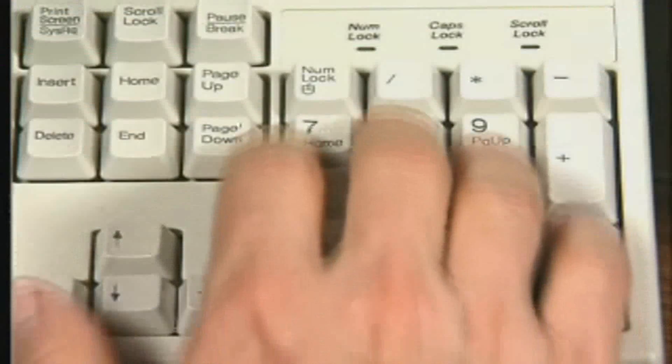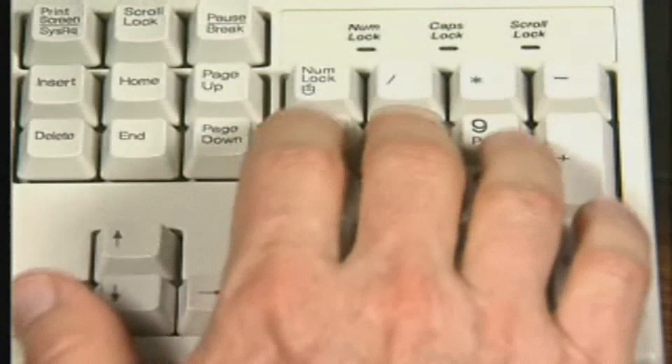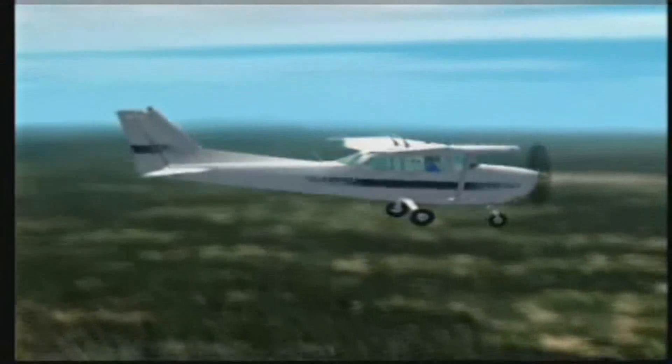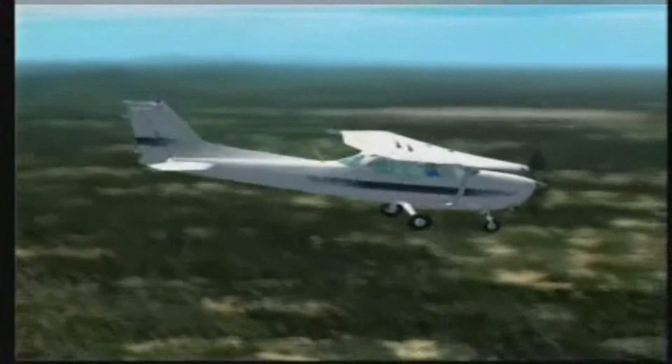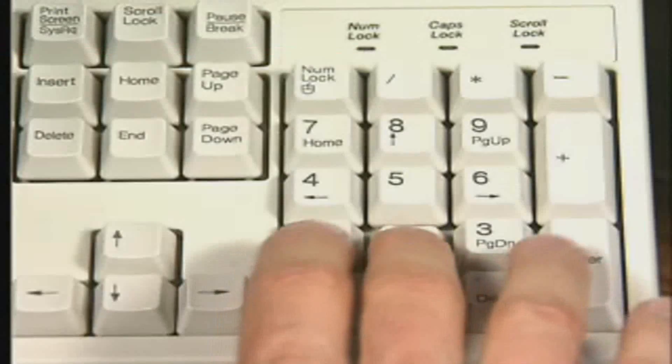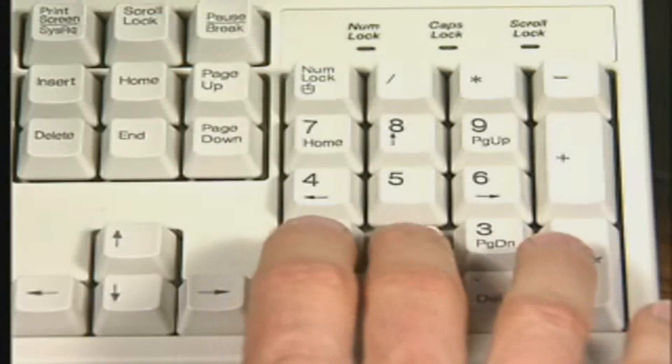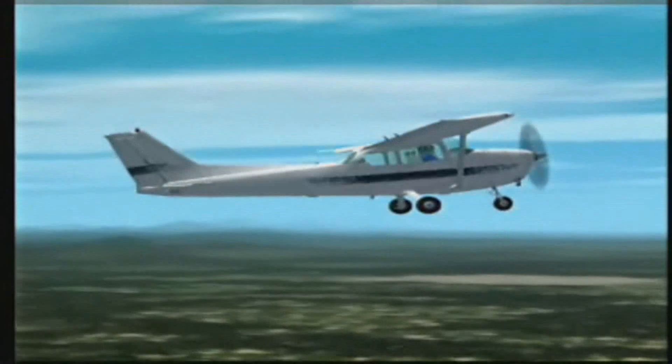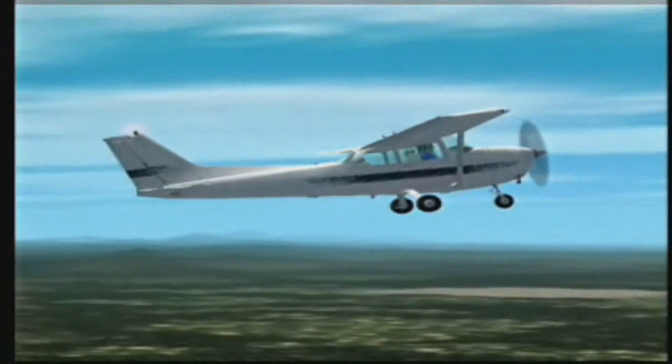Tap on the 8 key and the nose will go down, and the airplane will descend. Tap on the 2 key and the tail will go down, and the airplane will climb.